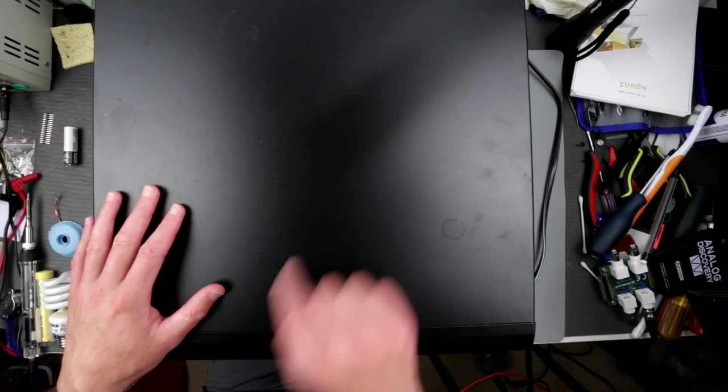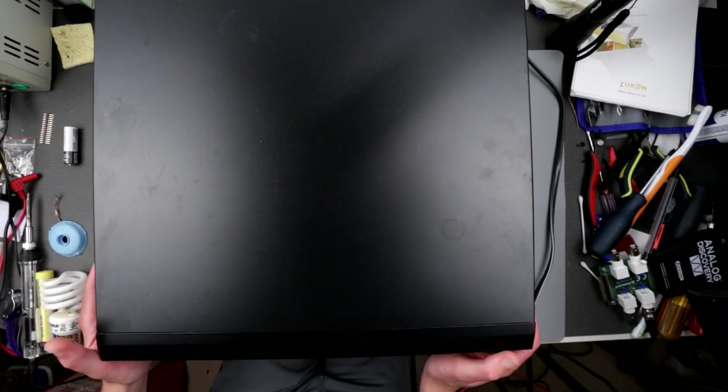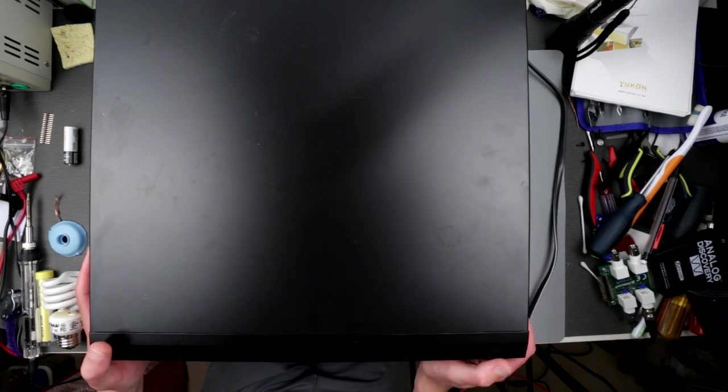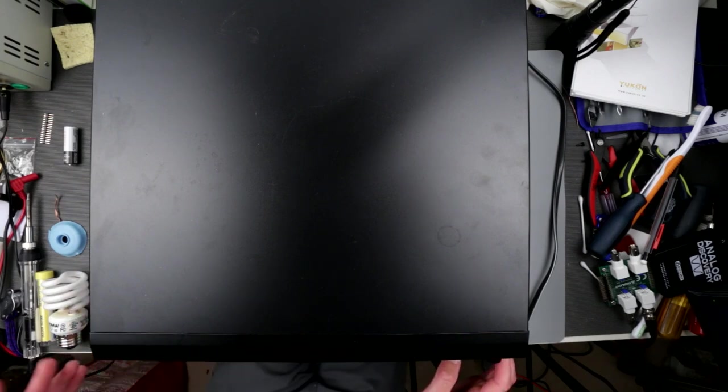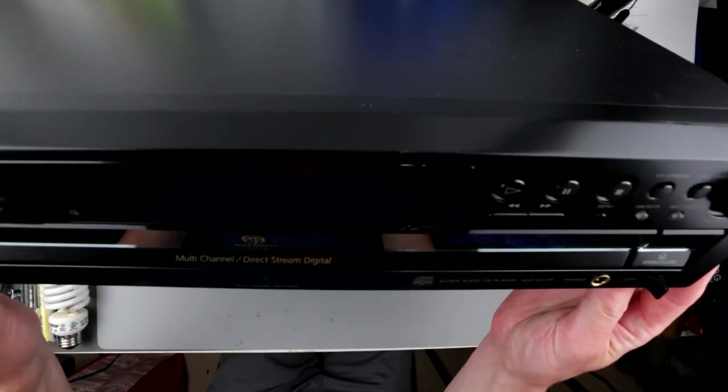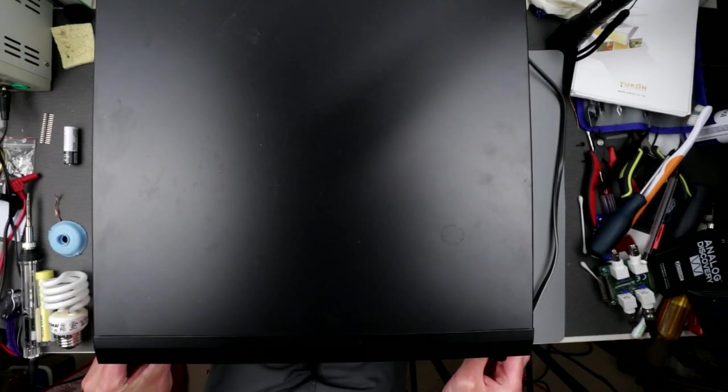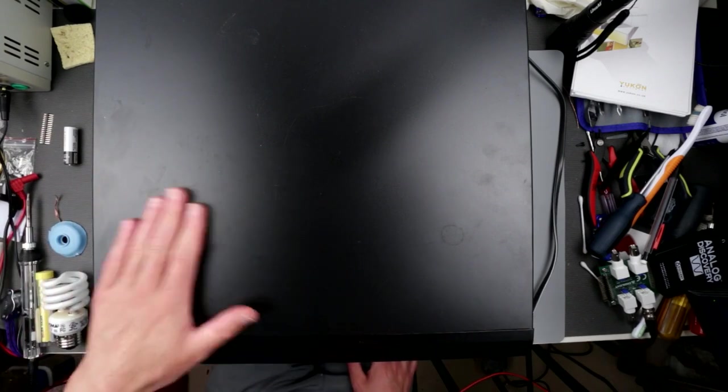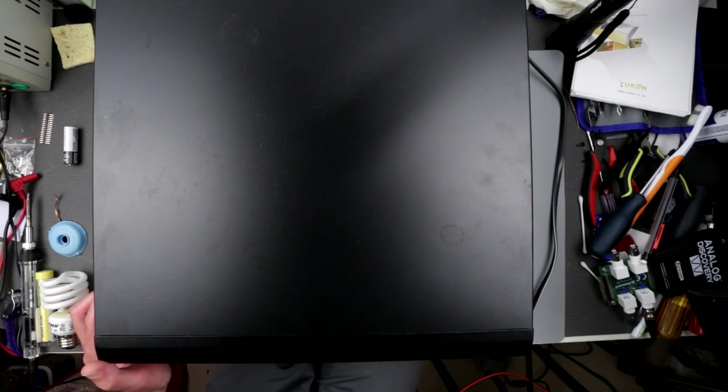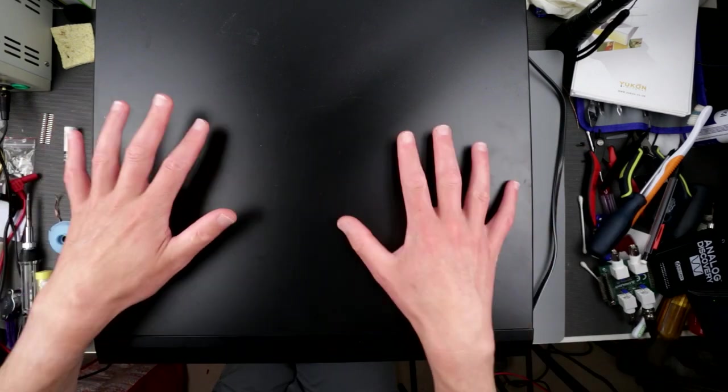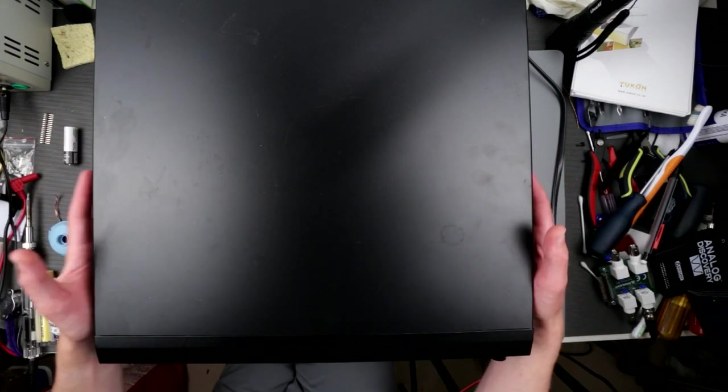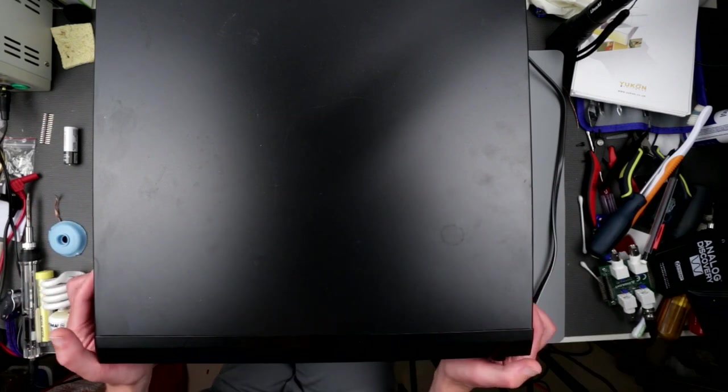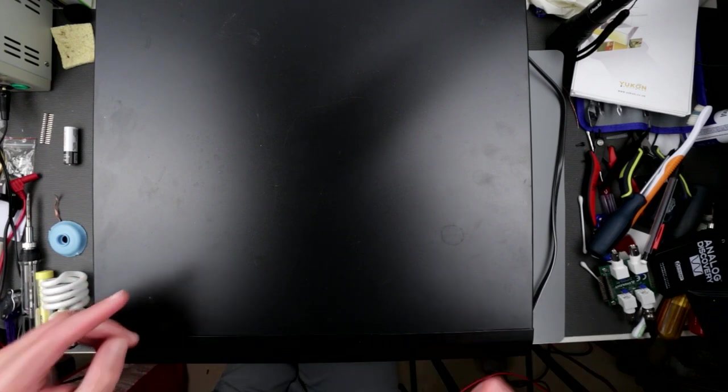Before we turn it on, we'll take it apart because I want to make sure it's not gonna blow up after sitting years in someone's basement. Cosmetically it's relatively okay, a bit scratched but okay. I don't have a remote, unfortunately, but we'll figure something out. So we're gonna open it up, make sure everything is nice and clean, take a look what's inside out of curiosity, then power it up and poke around.